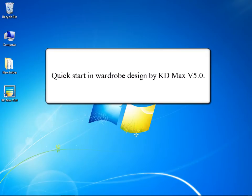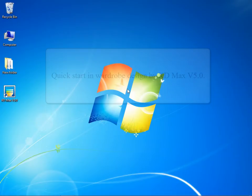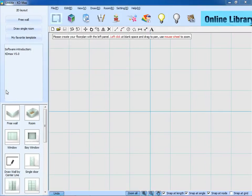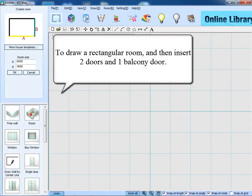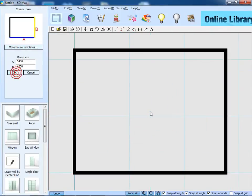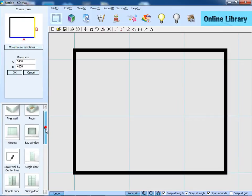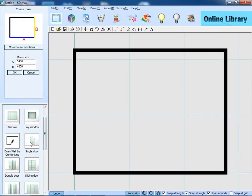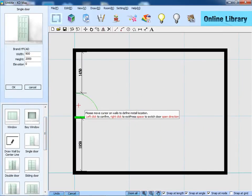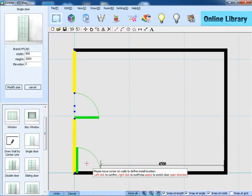This is Quick Start in Wardrobe Design by KD Max version 5, and let's begin now. First of all, double click the icon to go to 3D interface, then to the red tagger room, and insert two single doors and one balcony door.